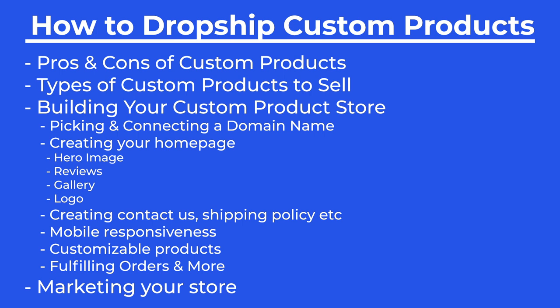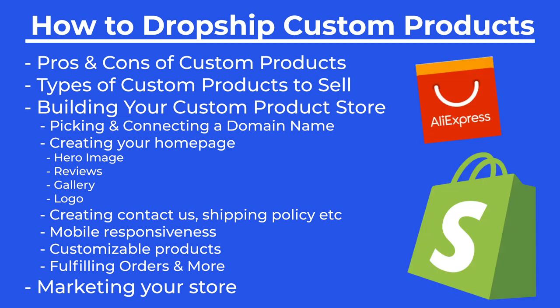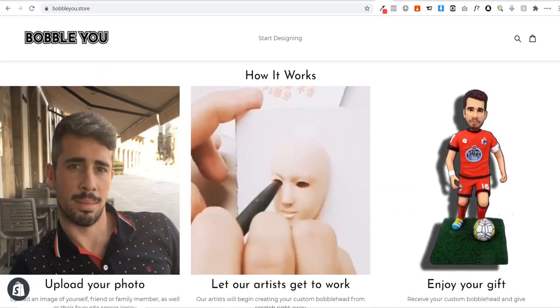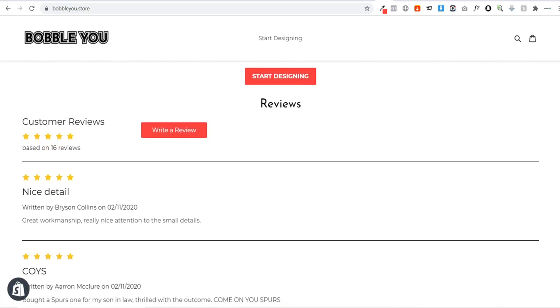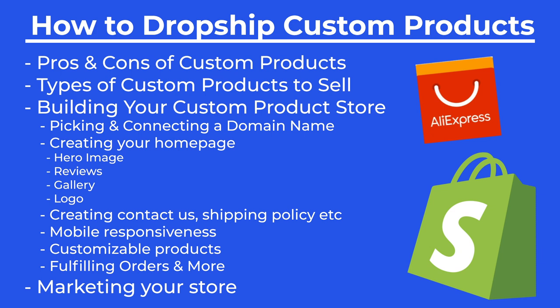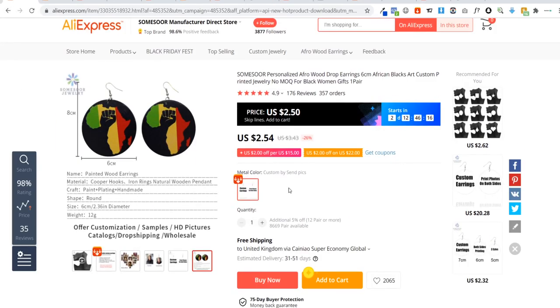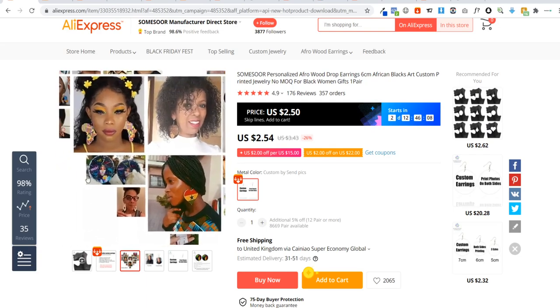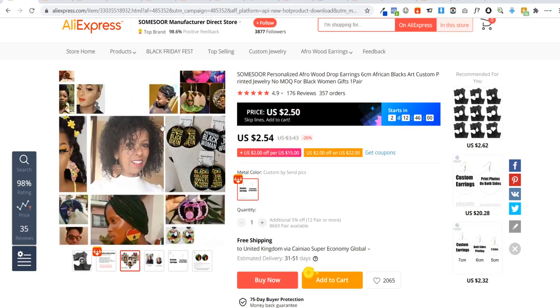Today, I'm going to be showing you how you can start selling completely custom-made products using AliExpress and Shopify. You're going to be able to look over my shoulder and start your e-commerce store from scratch, selling these custom handmade products completely from beginning to end. I'm going to be going through the pros and cons of selling custom products and showing you different custom products that you can start selling with your very own e-commerce store.